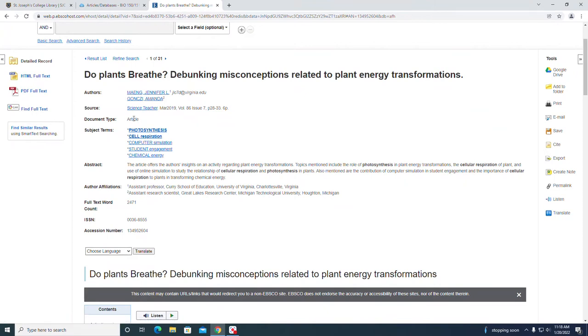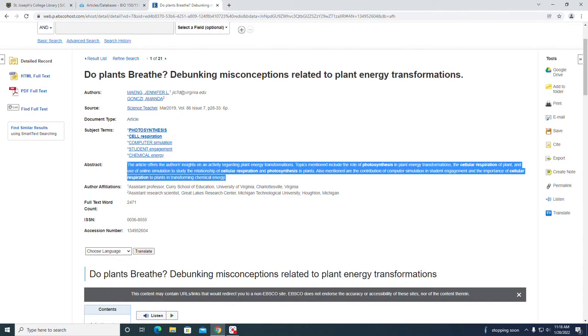The subject terms are listed here. There's the abstract, so you should always read the abstract to see if it's pertaining to your topic or if it's of possible interest.